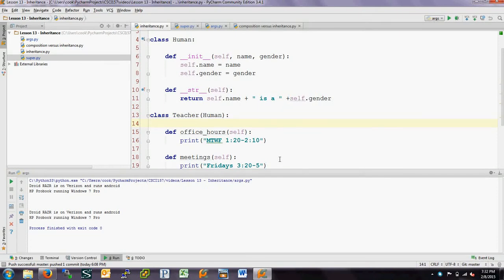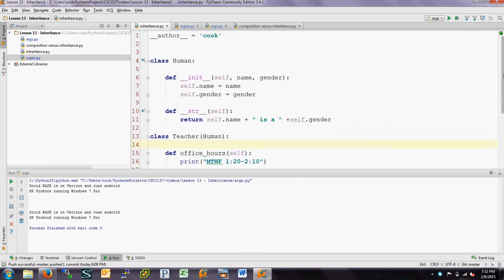We're going to continue talking about object-oriented programming in Python, and in this video we're going to talk about inheritance. Inheritance is a lot like biological classifications where you talk about families, classes, phylums, genus, and species. It's a very similar kind of concept.